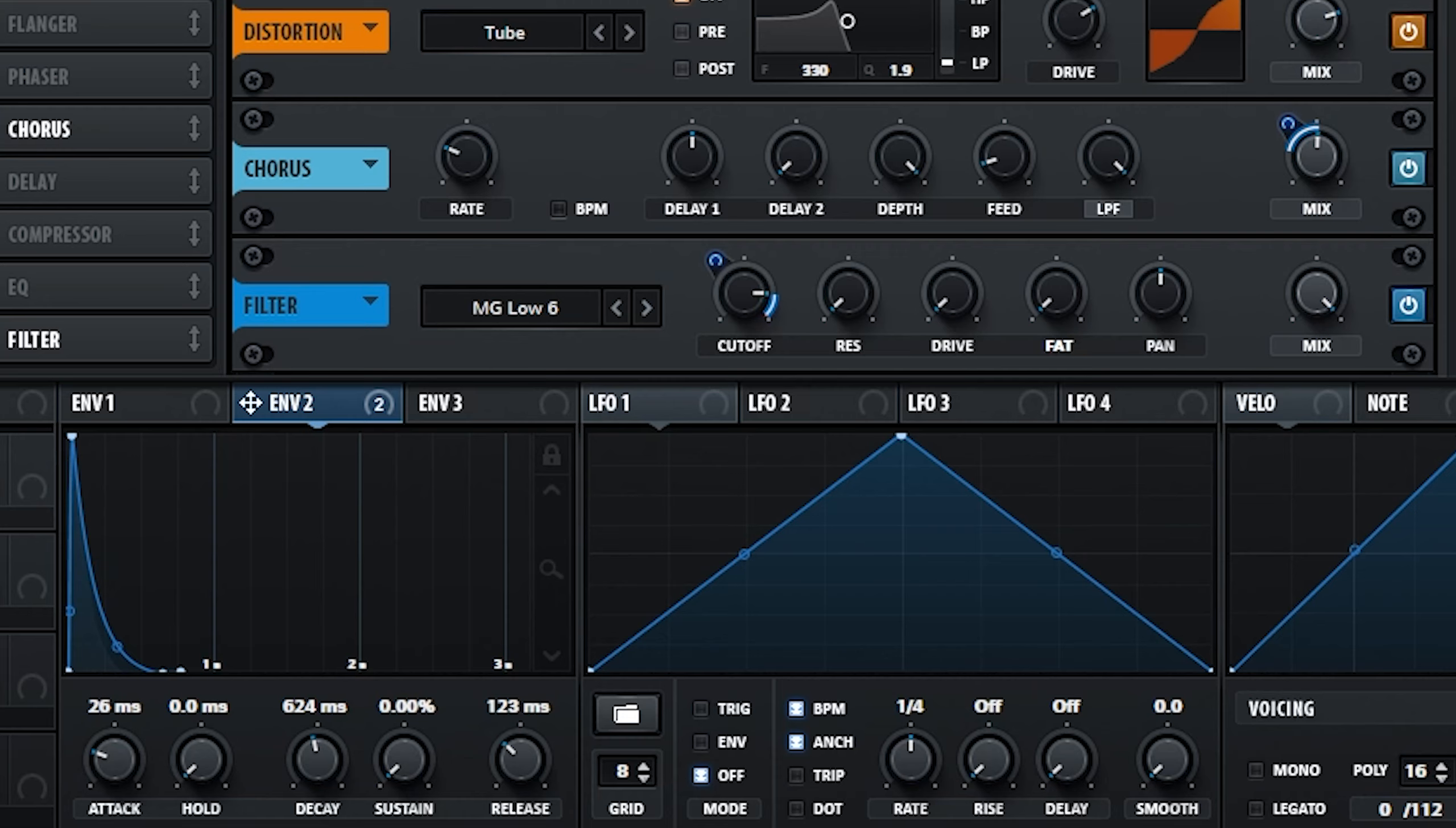Although a big part of the sound comes from the artifacts produced by the reverb, as you can hear, the filter just gives you a little more control.